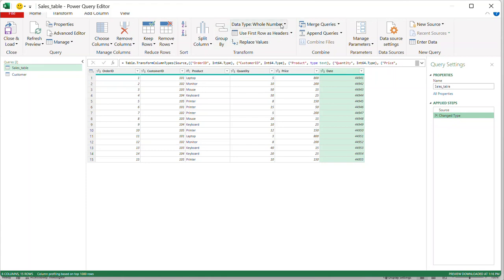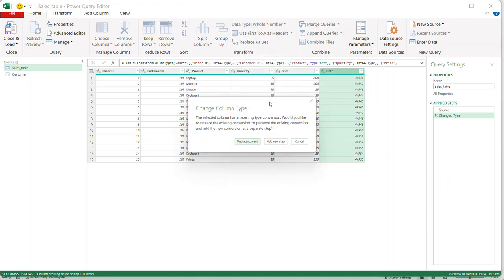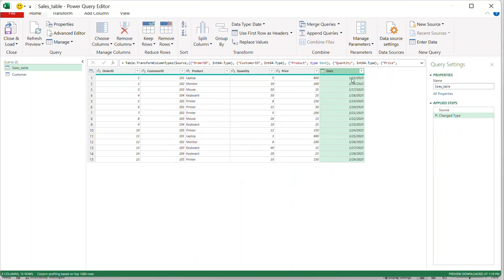I'm going to select the date column, hit the dropdown, and tell it that this is a Date. It's going to ask me if I want to convert the current data type — I want to replace the current step so I don't add a new step, since we don't need one. I'll replace it and as you can see, now it's a date with a little date indicator on the side.